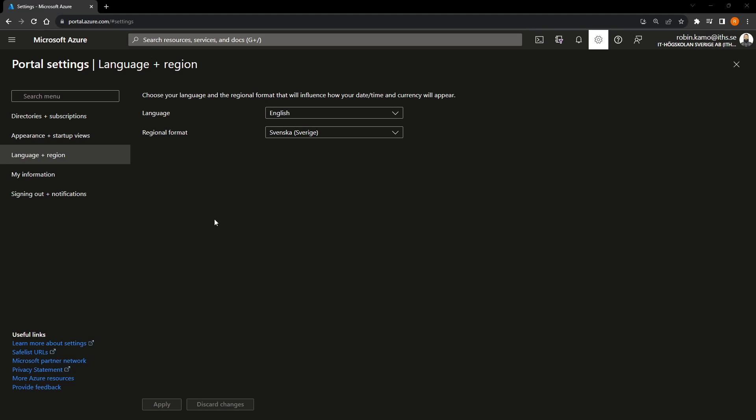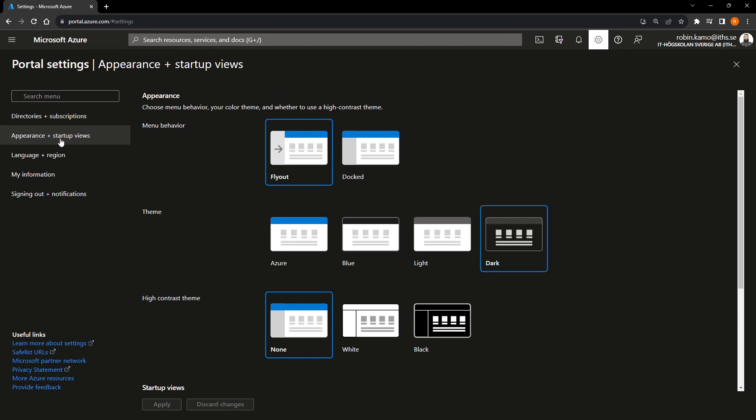And another thing you can do, because most likely your Azure portal is also white, if you want to go to dark mode, you can go to appearance and startup view and then you can press dark and then apply.